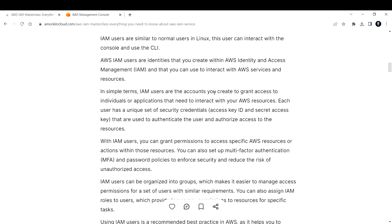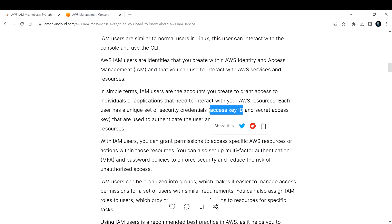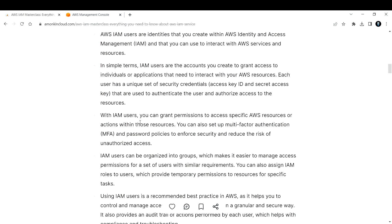Each user has a unique set of security credentials - basically something called an access key ID and the secret access key. Every user will have their own access key ID and secret access key, which are used to authenticate the user and authorize access to the resources. With IAM users you can grant permissions to access specific AWS resources or actions, and set up multi-factor authentication (MFA) and password policies to enforce security.